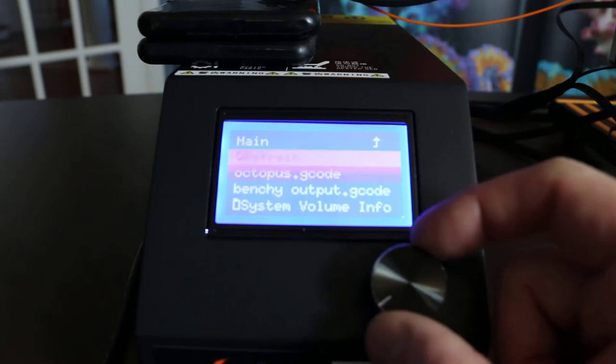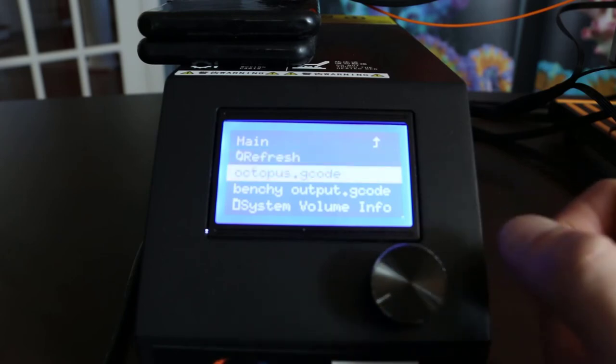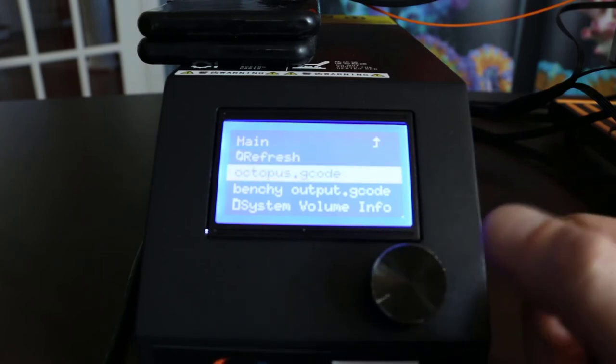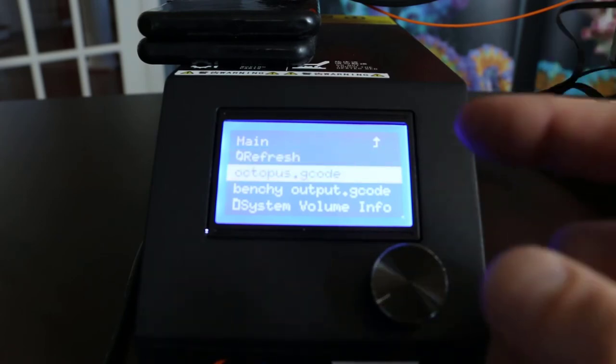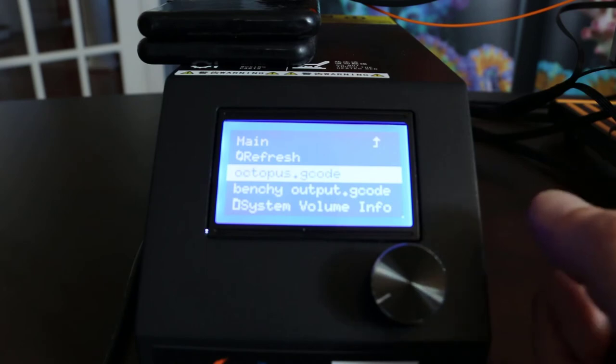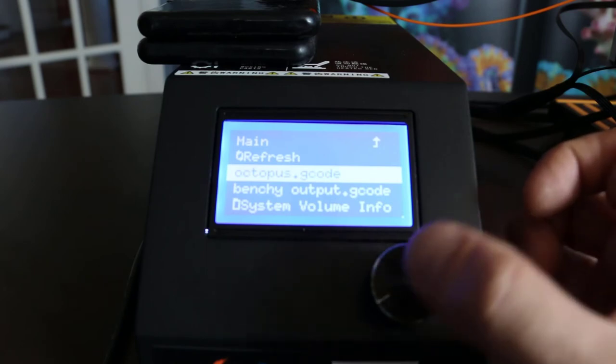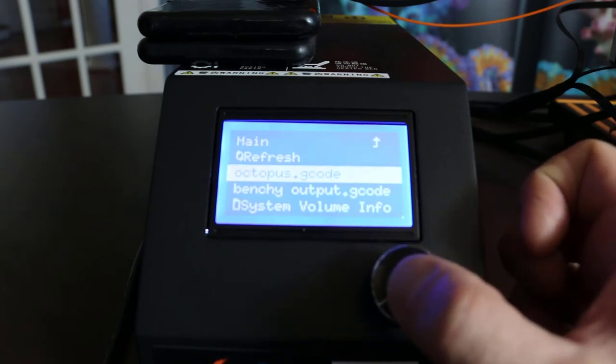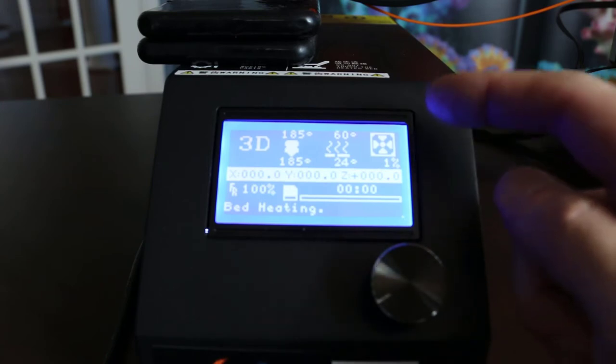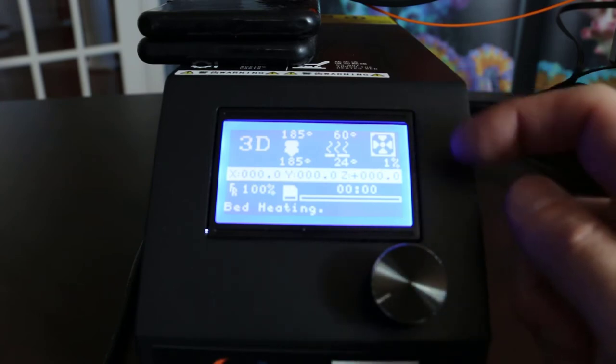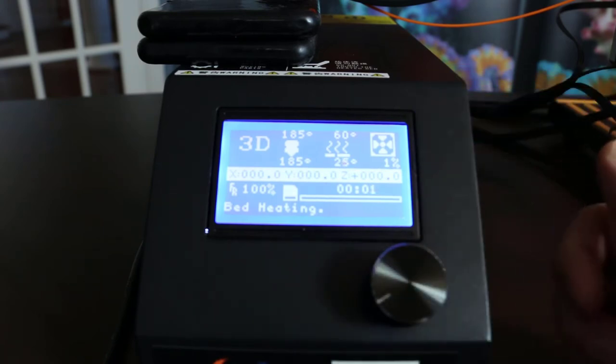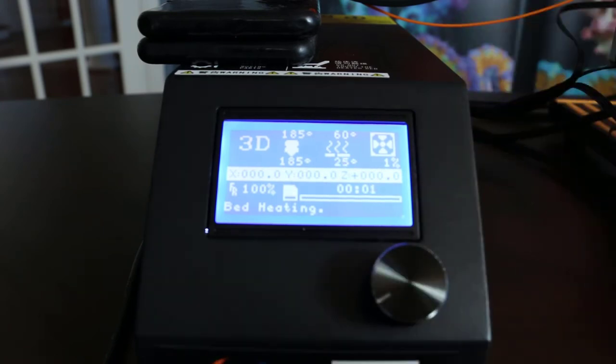The one I decided to do was octopus. So we're going to select the octopus G code. And it's letting me know that the bed isn't up to temperature. So it's heating the bed. And then it's going to start to print once it reaches temperature.